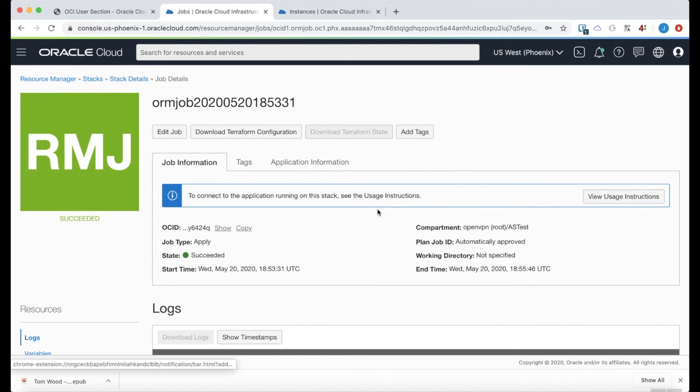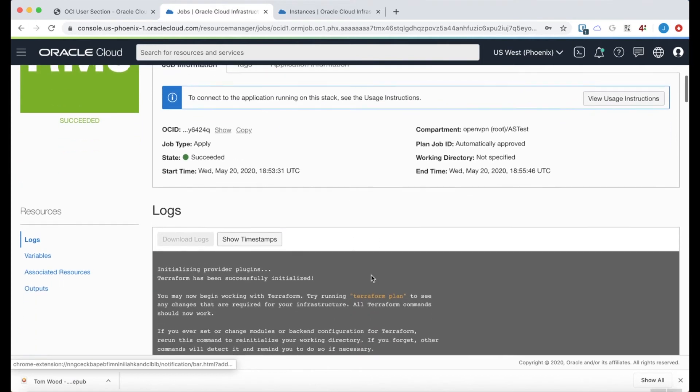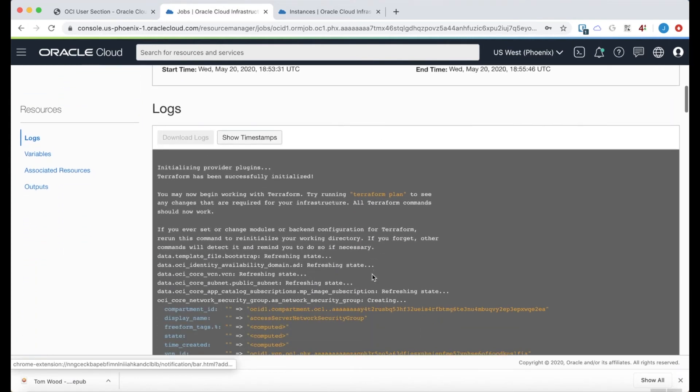OK. That is just completing. And there it goes. It turned to green and says succeeded. So the job is finished. The stack is created.